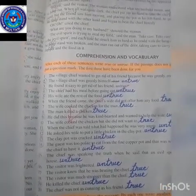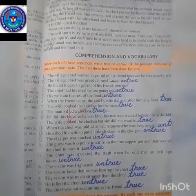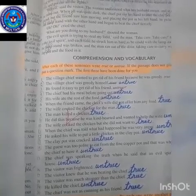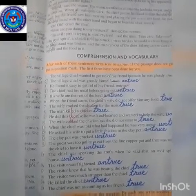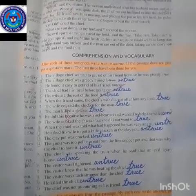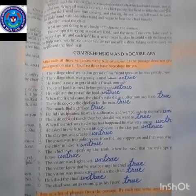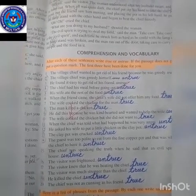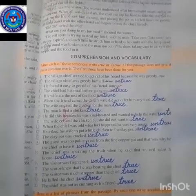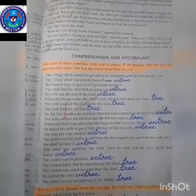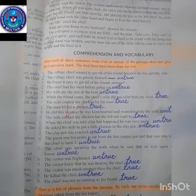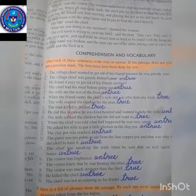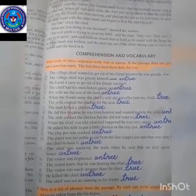Dear students, open your guided books at page number 137. First of all, look at Activity A. This activity is about true or untrue. The first statement is true. Statements two, three, four, and five are untrue.